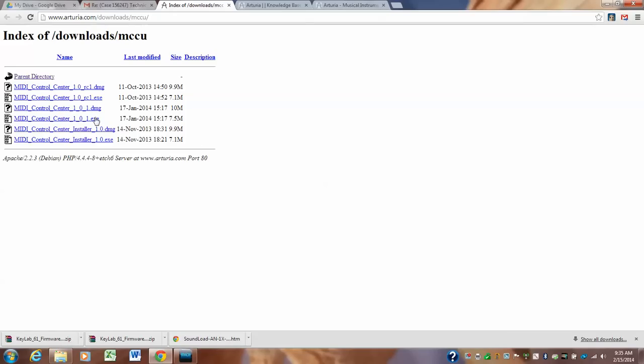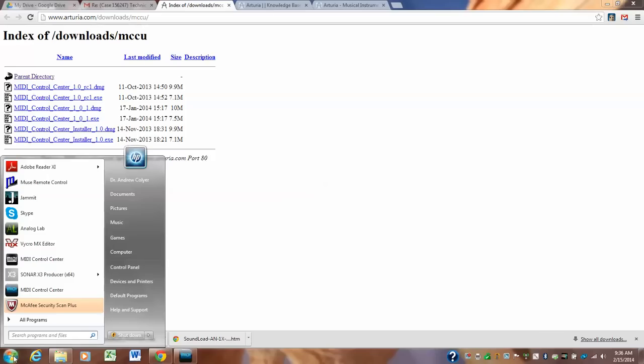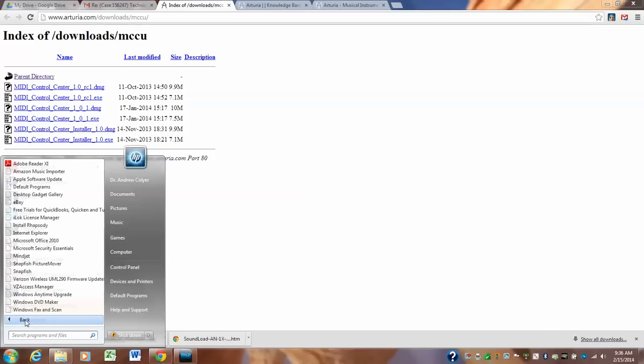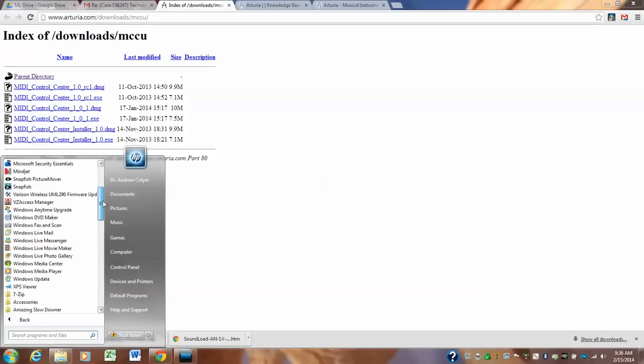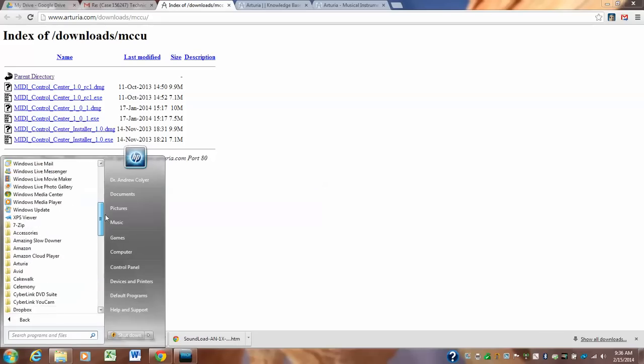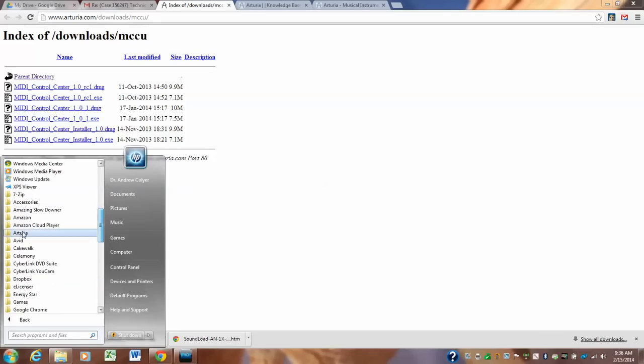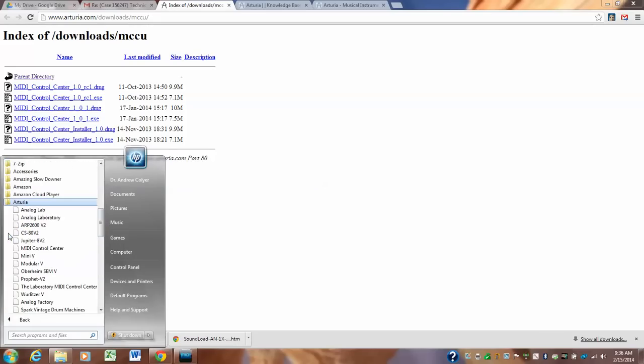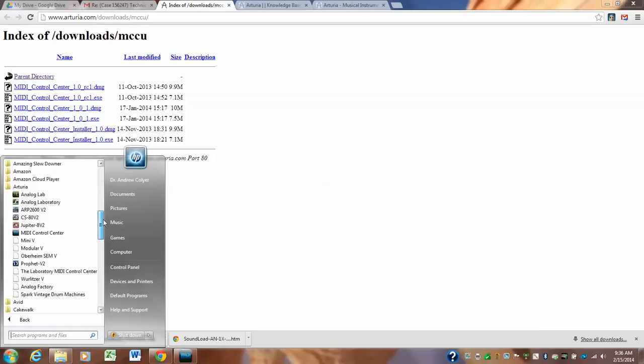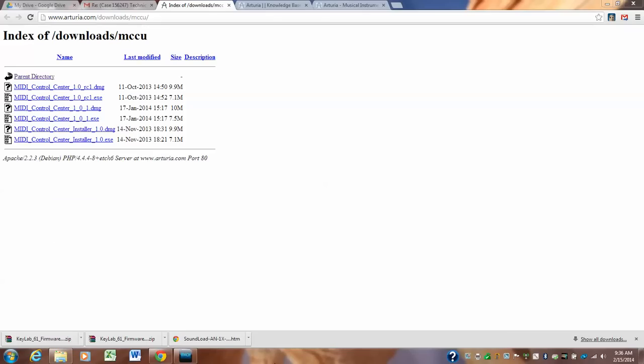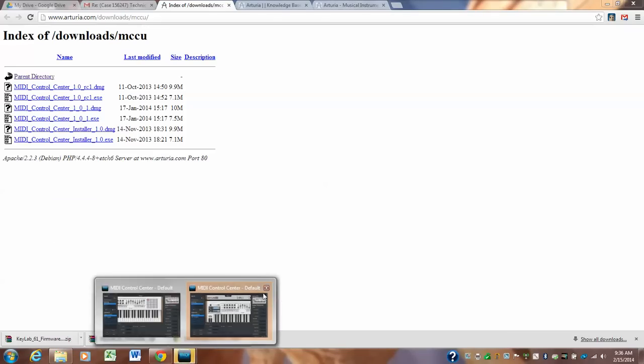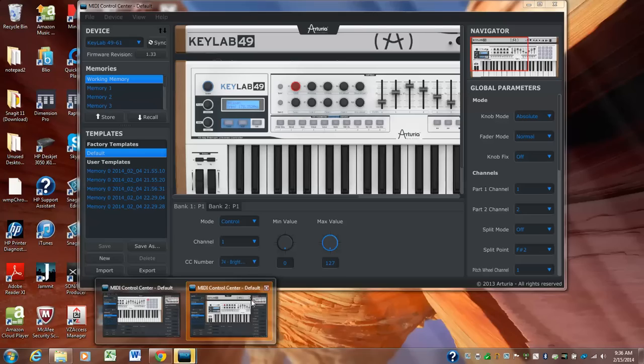So when you install this, you're going to install it. When you install it, it's going to show up over here. It won't show up there yet because you haven't opened it. So you have to go to all programs. After you've installed it, all programs is under Arturia. It'll be under all programs, Arturia, MIDI control center. And you'll click on it to open it. Although it should, instead of opening another instance, see I have two instances. I'll close one of them. It's going to open this.